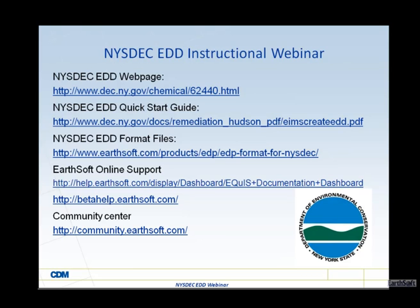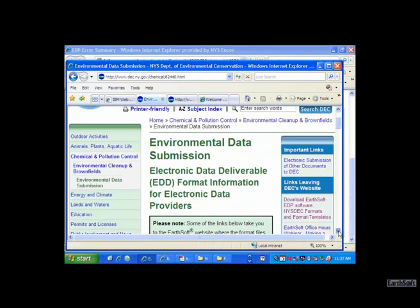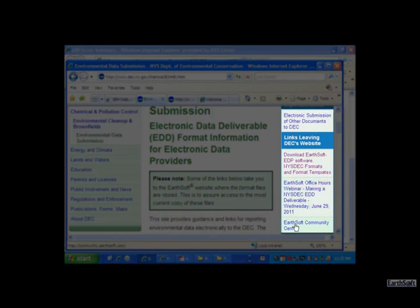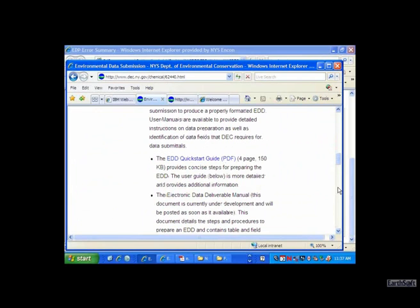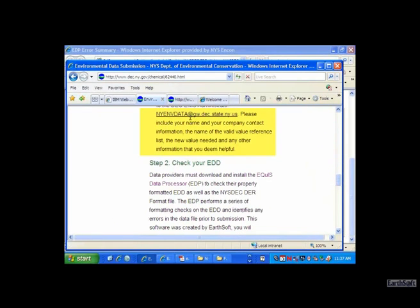To wrap up, we'd like to refer people to these websites. The New York State DEC homepage has the Quick Start Guide, and the EDP format is on the Earthsoft website. On the DEC website, you can get to the Earthsoft Community Center, get information about how to load documents, access the Quick Start Guide, and find the place to email to add valid values information to the reference value tables.